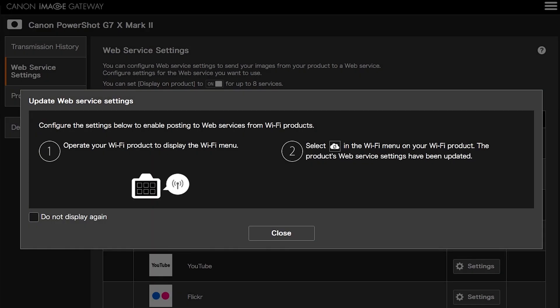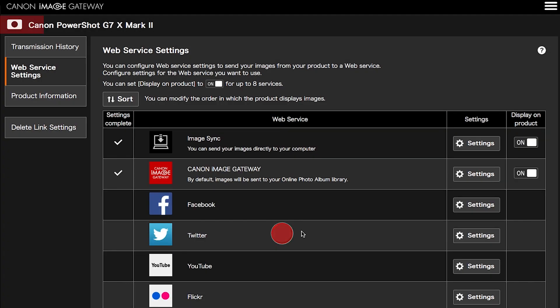Next, you will be taken to the Canon Image Gateway website. Review the information on the screen, then click Close. Confirm your PowerShot camera is added to your Canon Image Gateway account. Also, in the Web Service Settings menu, make sure the Image Sync and Canon Image Gateway Web Service options are checkmarked and turned on.